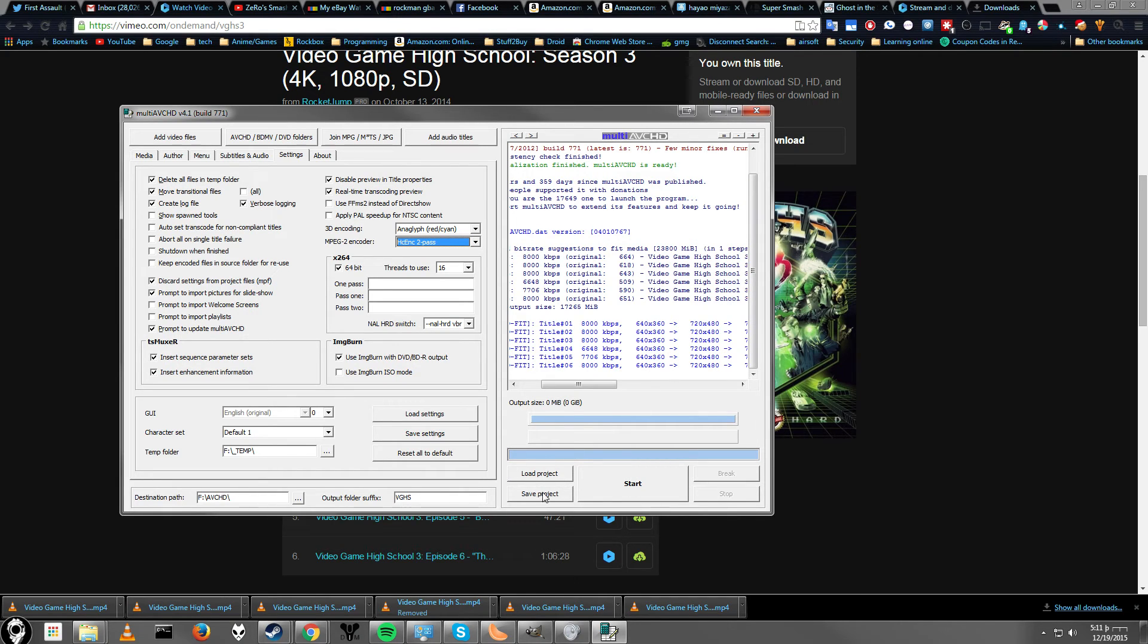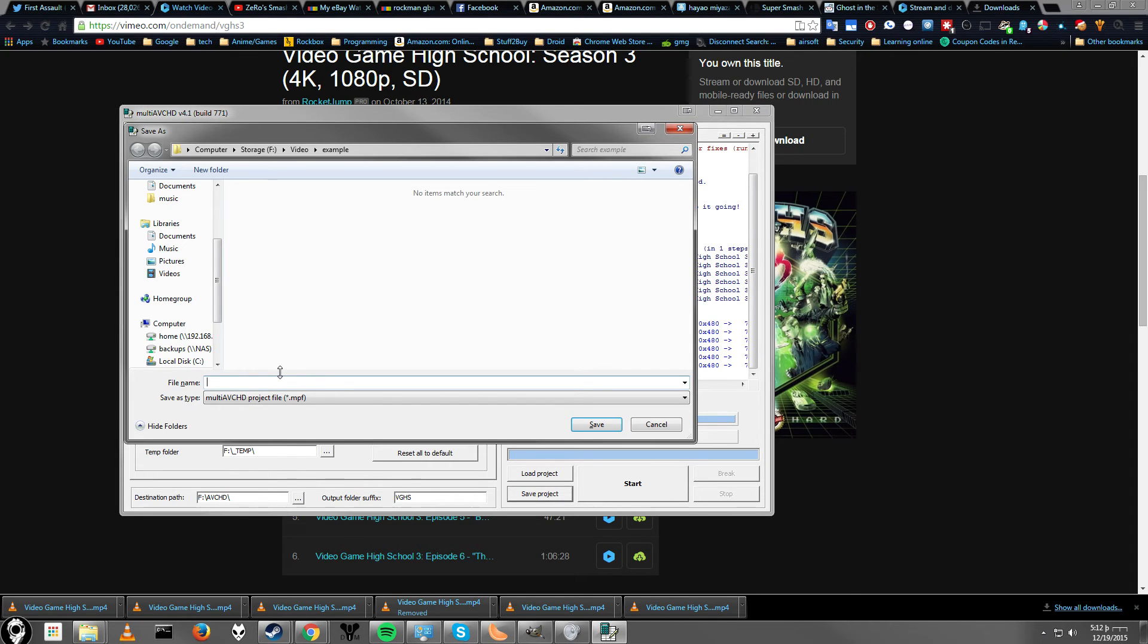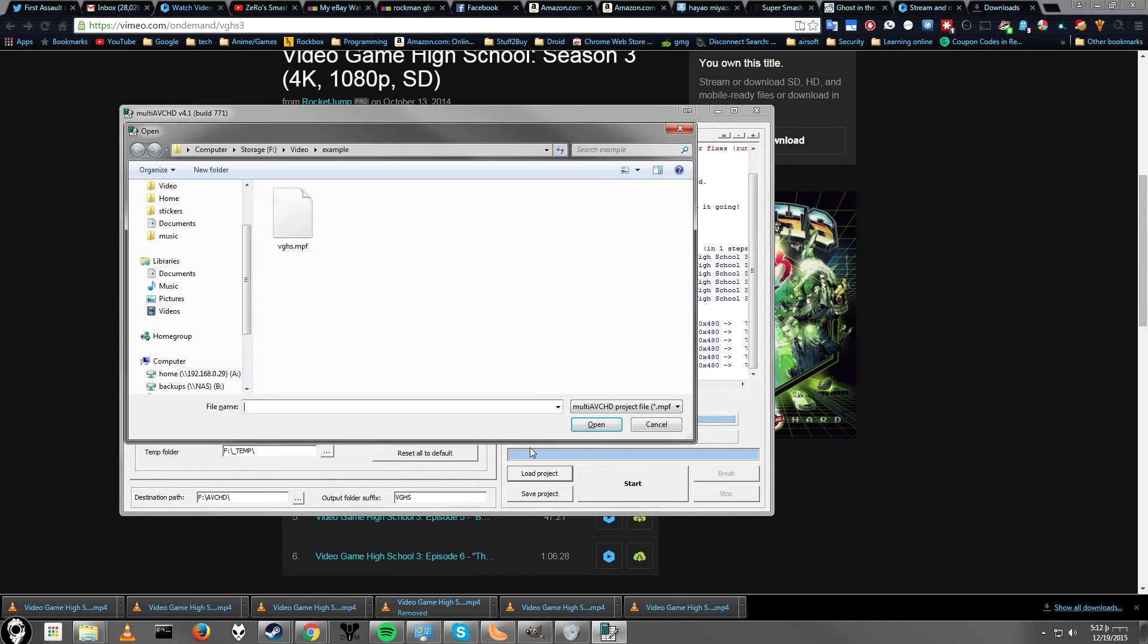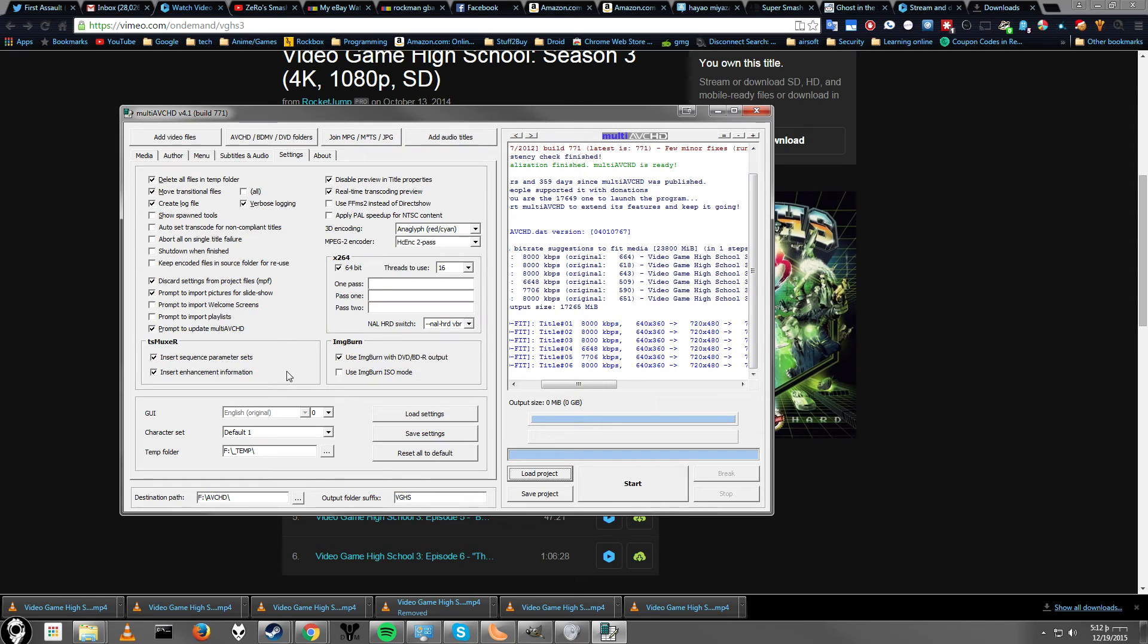If you want to save, like in case your program crashes or in case you want to edit this later, you can save your project and call it VGHS. Why not? And then later on if you come back and you want to make changes, go ahead and load it up. VGHS. Alright.